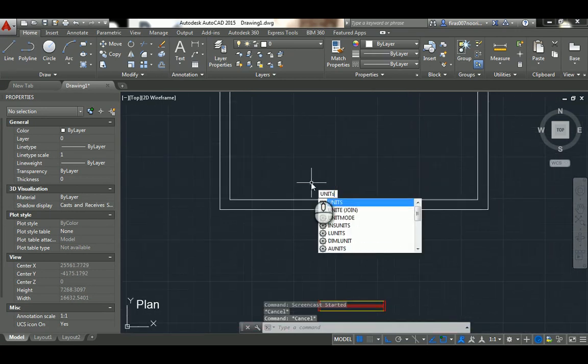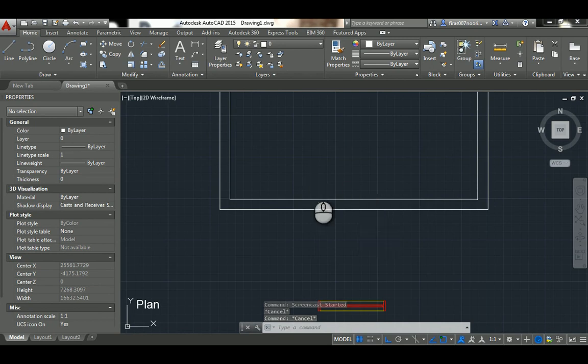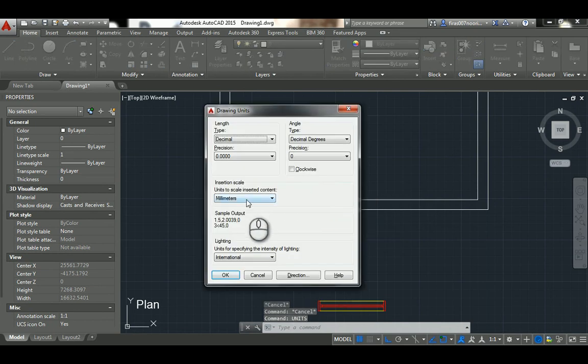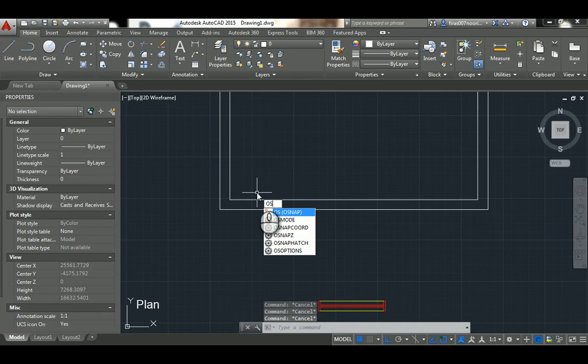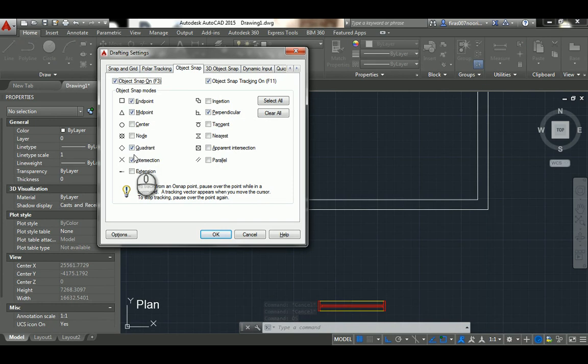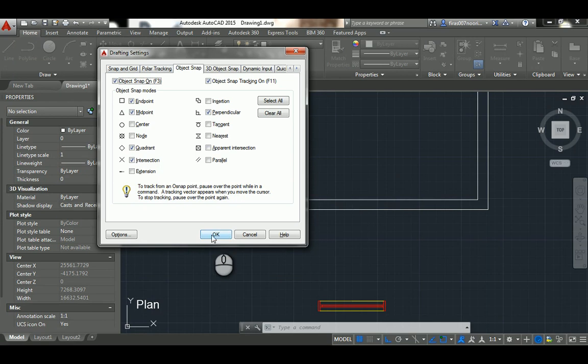Just go to units and then object snaps, see if the snaps on this one, and then double check the rest of the required options that we talked about which is endpoint, midpoint, quadrant. All that is on, just hit okay.